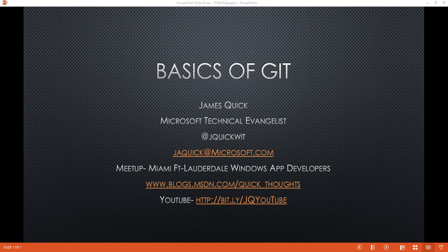My blog is quick_thoughts and then my YouTube channel where you're watching right now is a bitly link, jq YouTube. So here to talk about the basics of Git, and if you're a programmer, if you don't know what Git is, you've probably at least heard of it.